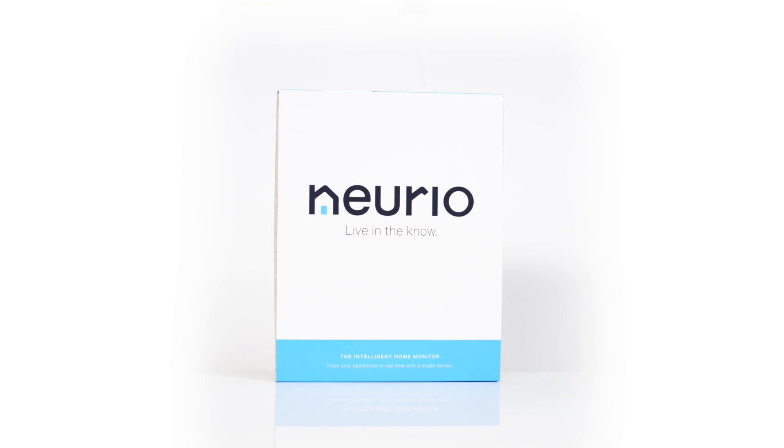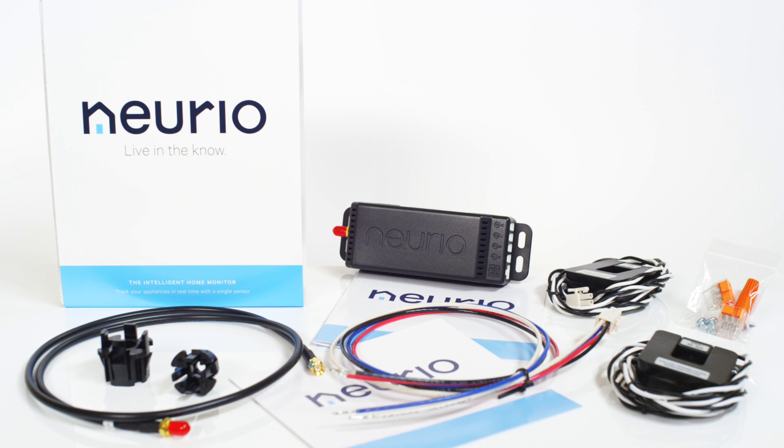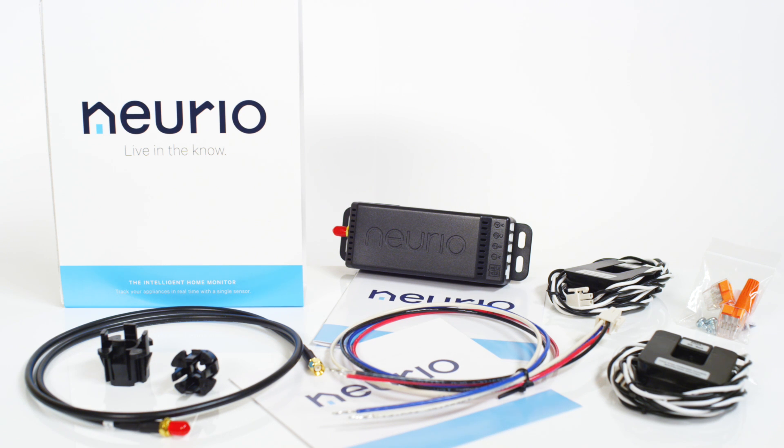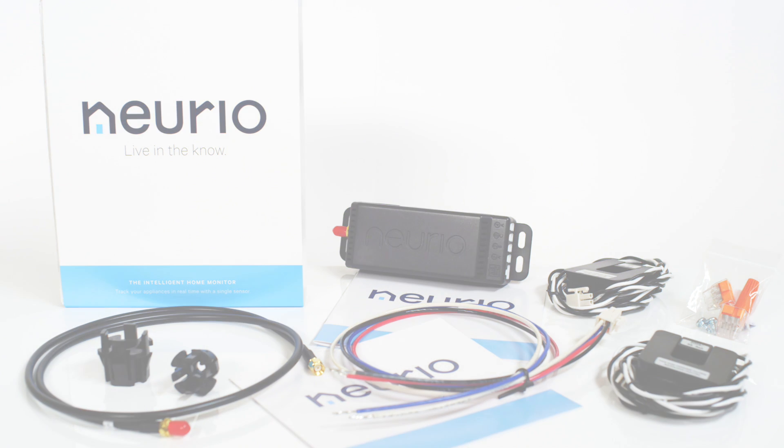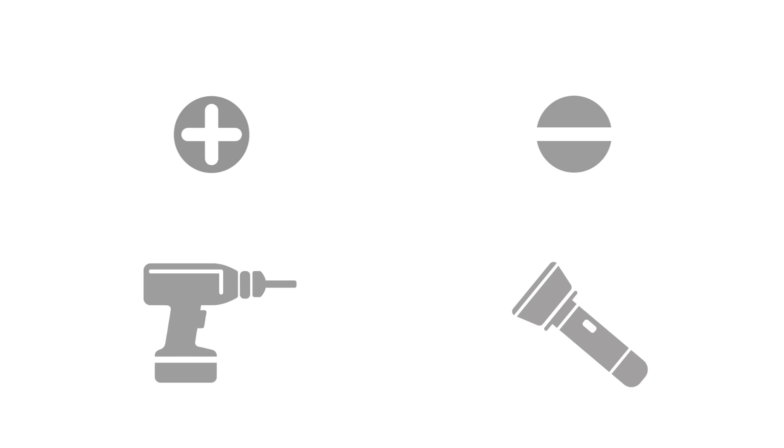Before you begin, please make sure you have all the contents from the NURIO package. These items include the NURIO sensor, installation guide, voltage cables, two current transformers, two wire taps, two self-drilling screws, a marette, two antenna mount options, and lastly, the NURIO breaker sticker.